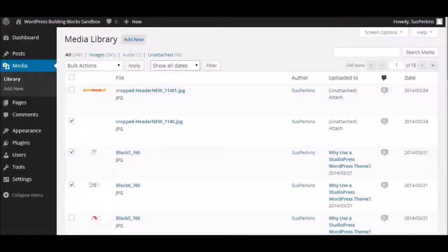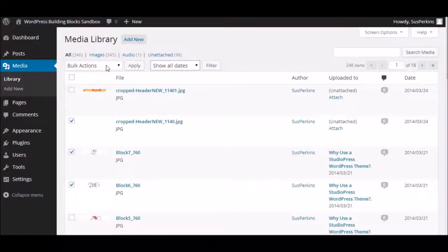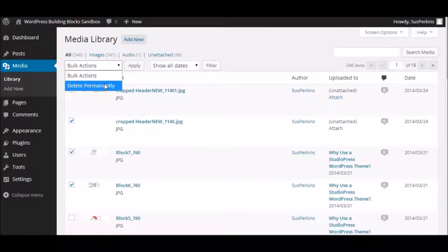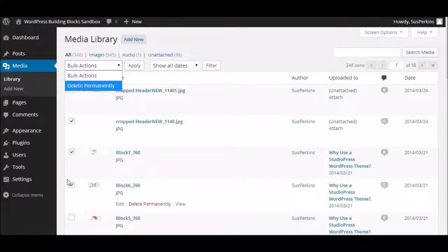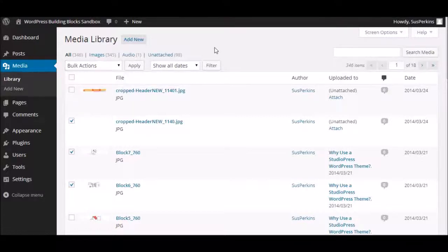You can also, just like with your posts, there are some bulk actions that you can do. Now, when you first install WordPress, the only bulk action you can execute in the media library is a permanent deletion. So, if you wanted to delete a group of files, you would just go and click the boxes next to those files, and click delete permanently, and apply, and they'd be gone. I'm not going to do that right now.